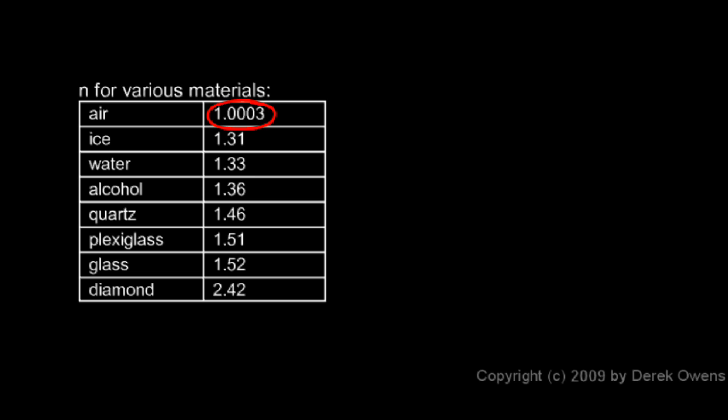The only time we're going to use these extra digits is if we're calculating a refraction from empty space to air. In that case, those digits would matter. That 3 would really make a big difference. If we're just calculating the refraction of light from air into water, for example, which would be very common, because that's one that we always see every time you pour a glass of water or look into a pool.